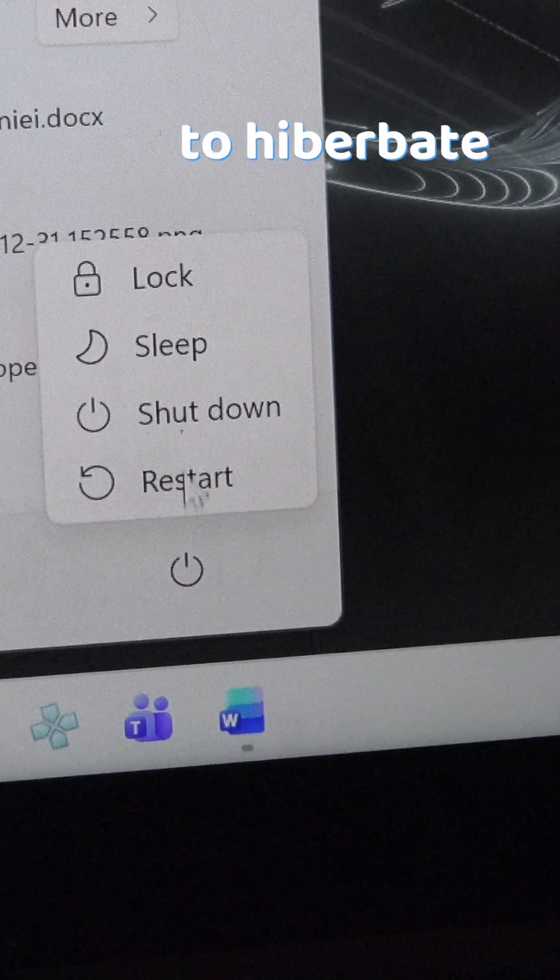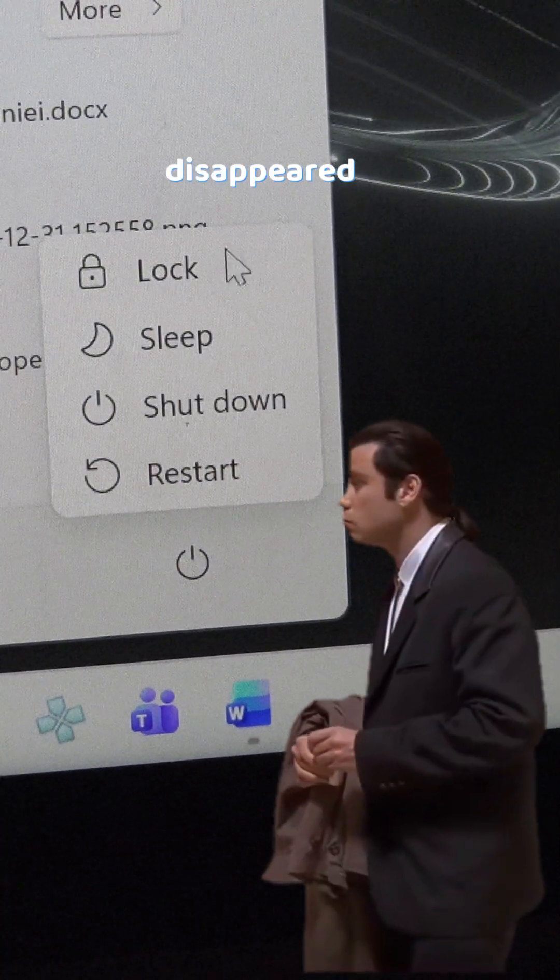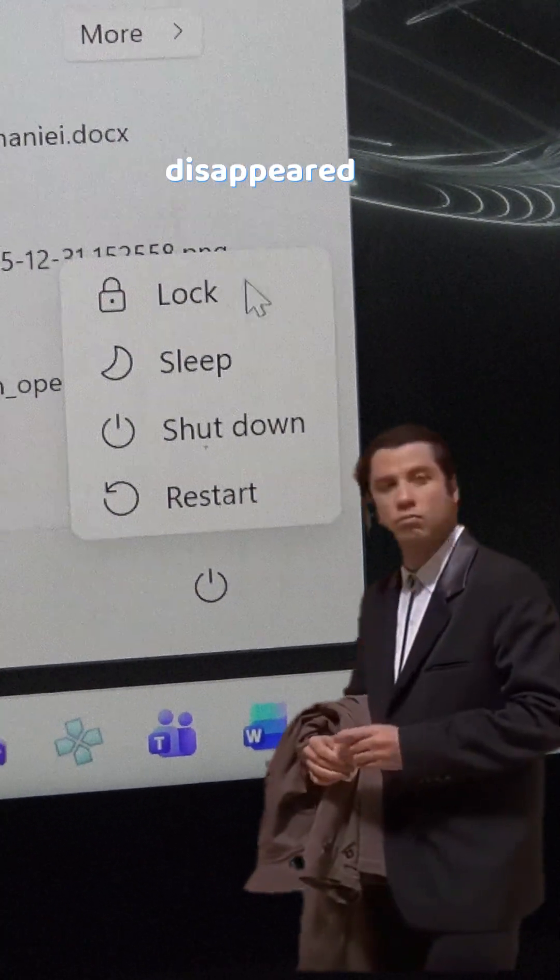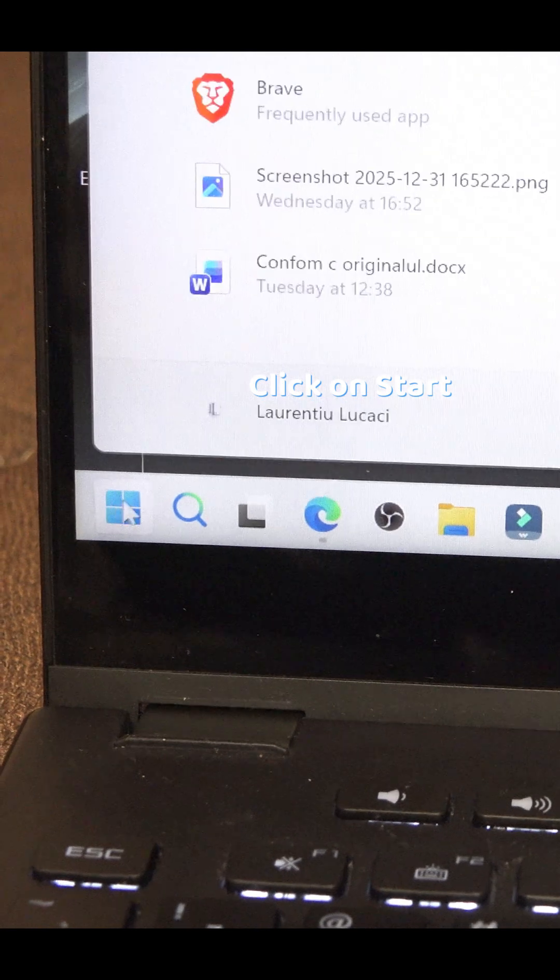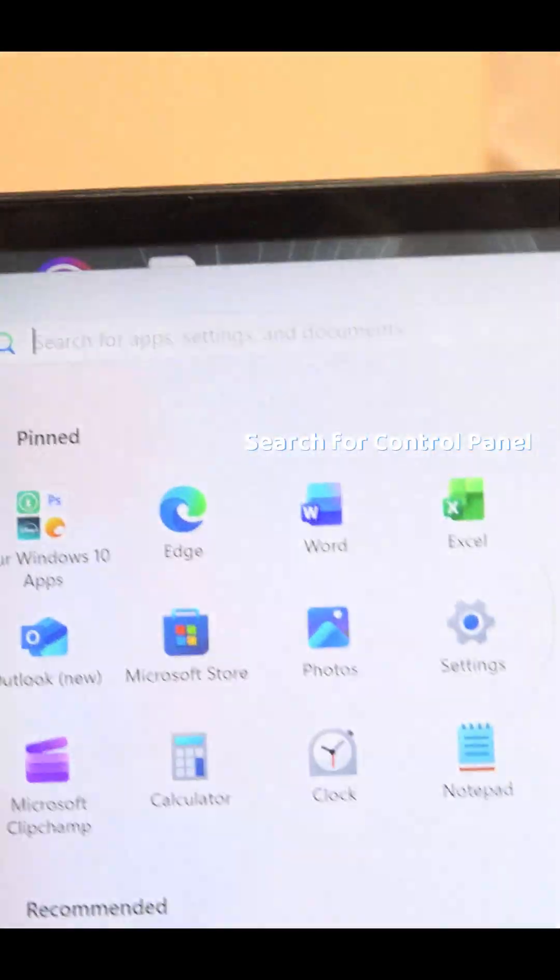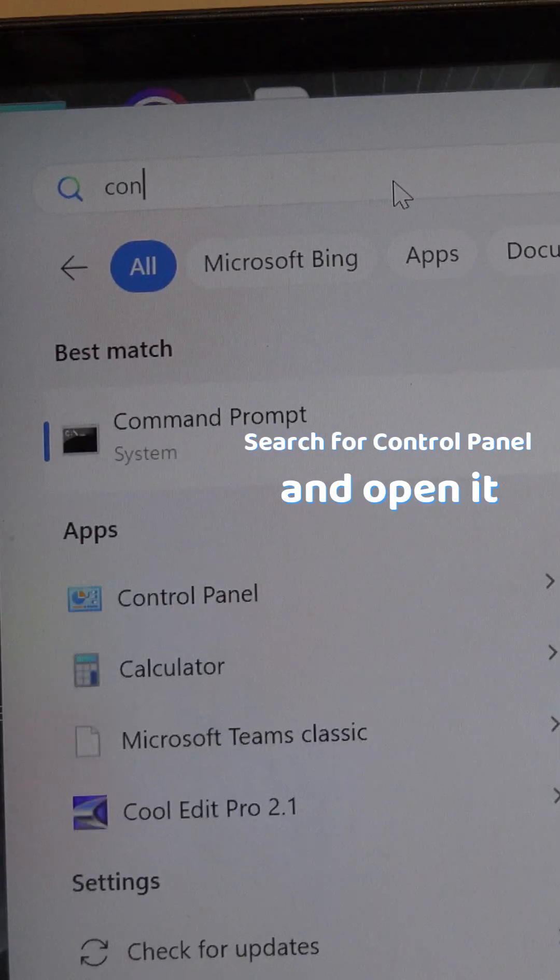If the option to hibernate your computer has disappeared, here's how to get it back. Click on start, search for control panel and open it.